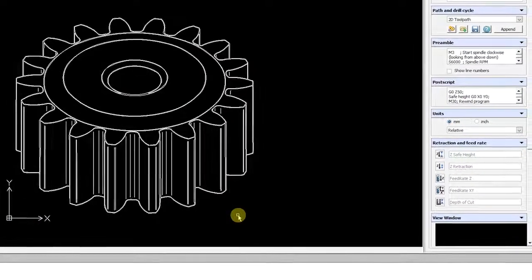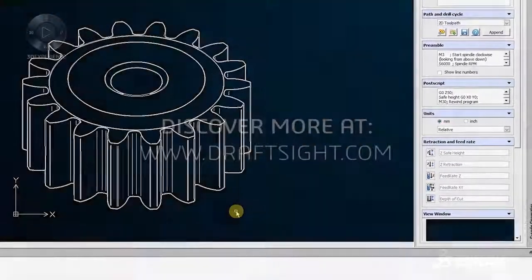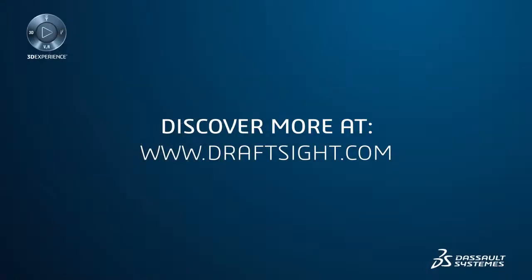To learn more about DraftSight Professional, Premium, Enterprise, and Enterprise Plus products, visit DraftSight.com.